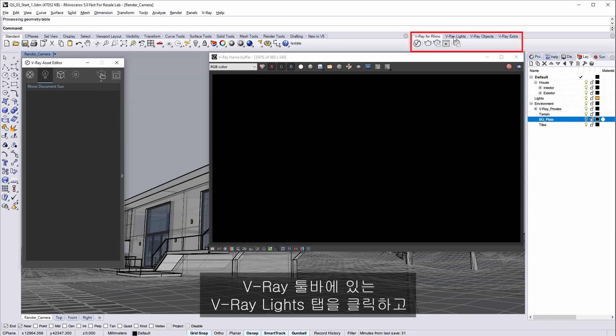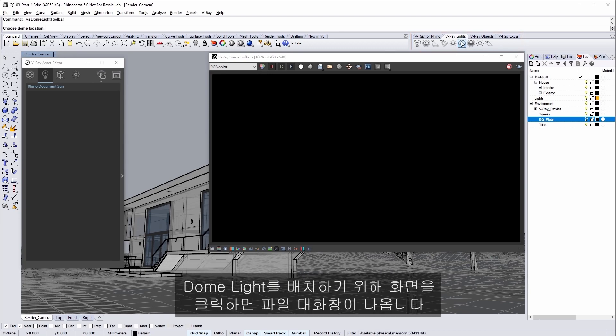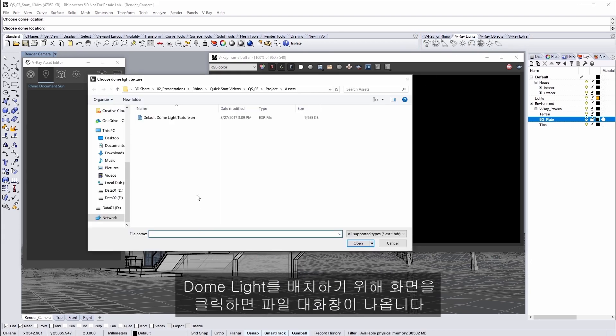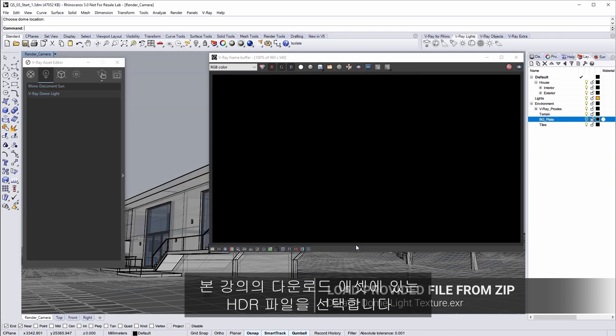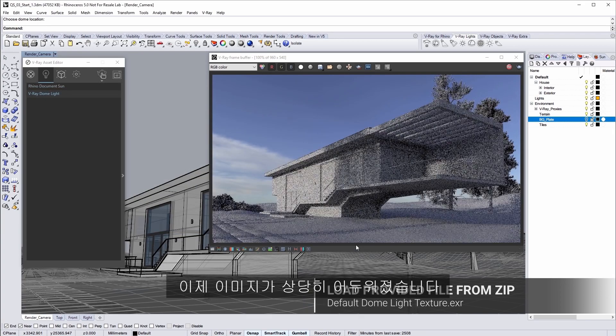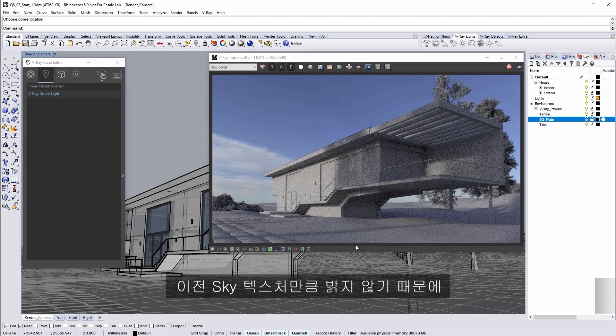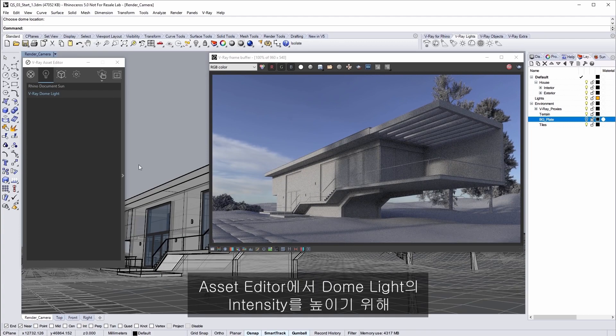Click over to the Vray lights tab in the Vray toolbar and click on the dome light. Click in your scene to place the dome light and a file dialog pops up. Select the HDR file shown here which is found in the downloaded assets for this tutorial.